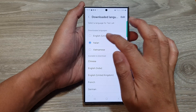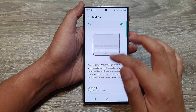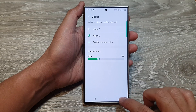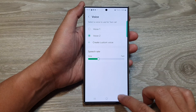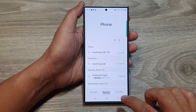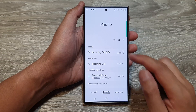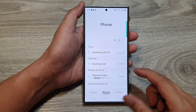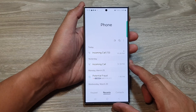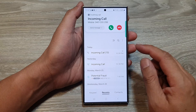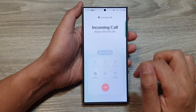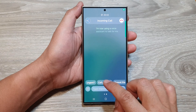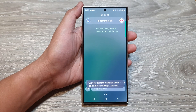Here I'm going to select English, then I'm going to change the voice to voice number two. And when I receive an incoming call, you can see it will use my selected voice. I'm now using a voice assistant to talk for me.